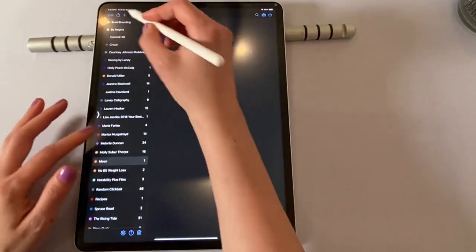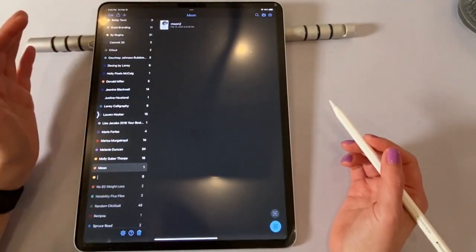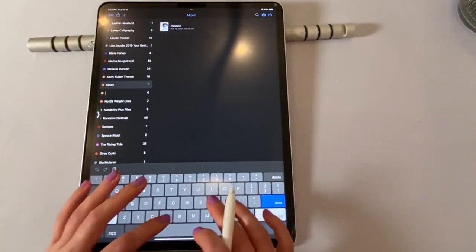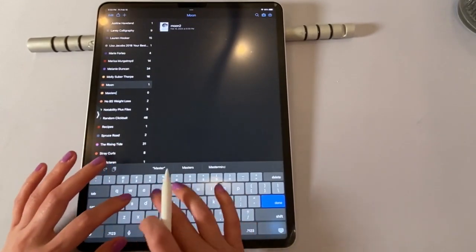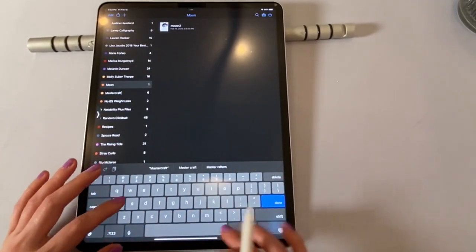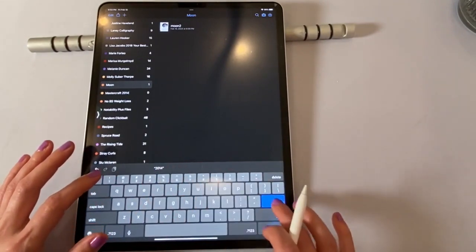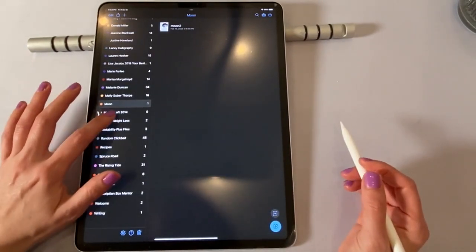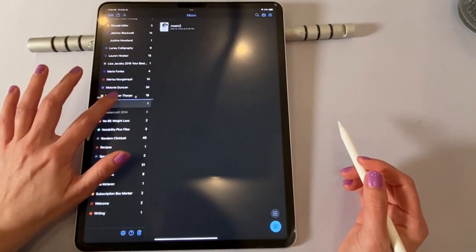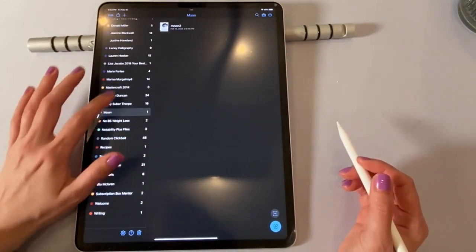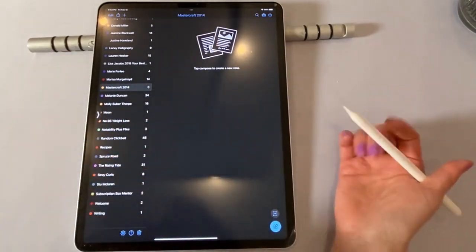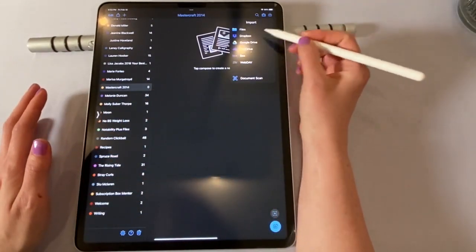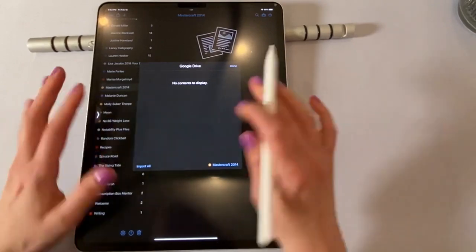So over here, if I wanted, I could add a folder, which is called Subjects. And I could call this a folder. I went to Mastercraft back in 2014. I know, it's so old. Some of my notes are really old. So it doesn't automatically put things in alphabetical order for me. So I have to actually manually do that. But to me, if it's in alphabetical order on the left, it's just easier to follow. Now, for whatever reason, when I go to import something to Google Drive, it doesn't work for me.